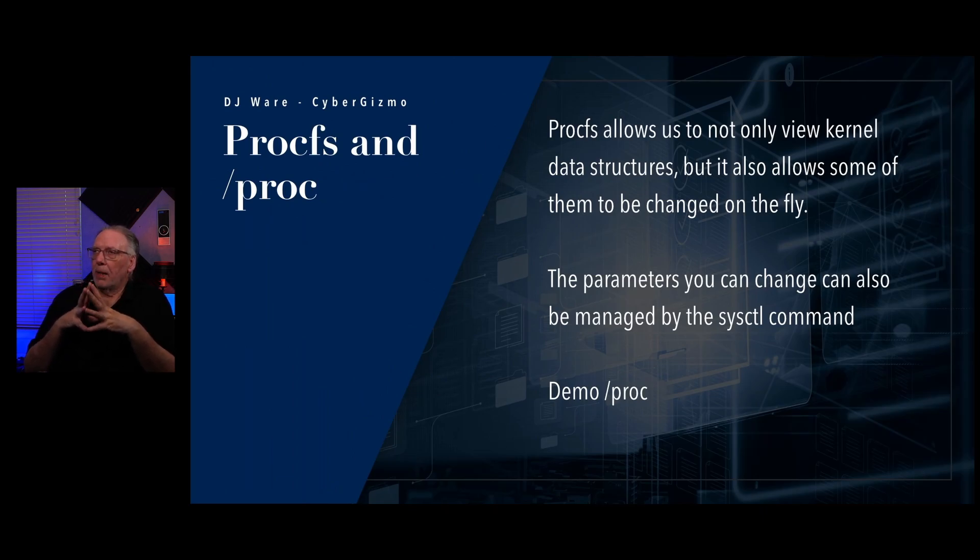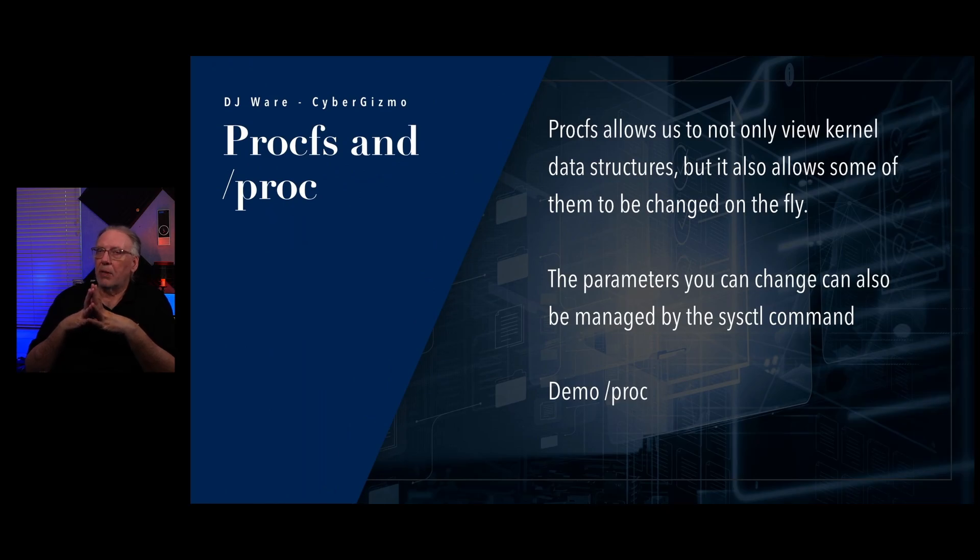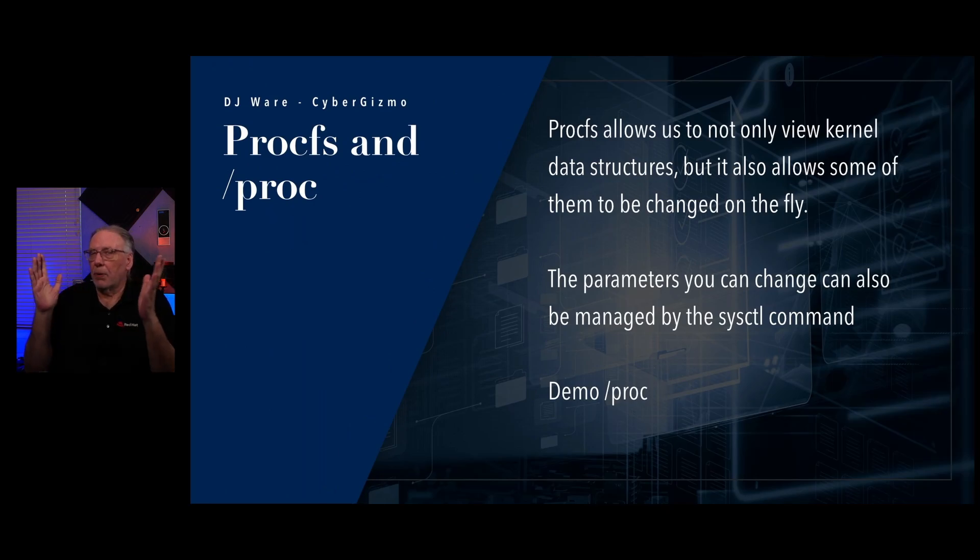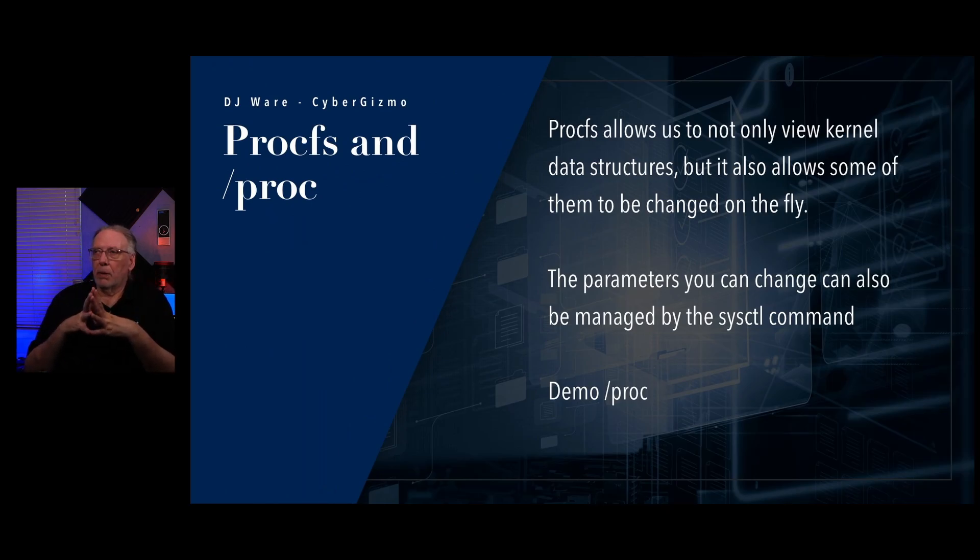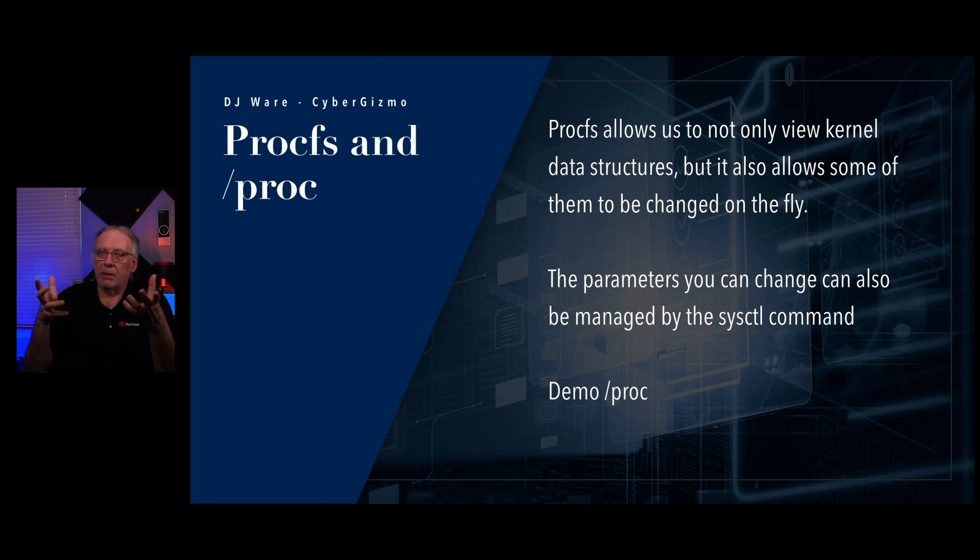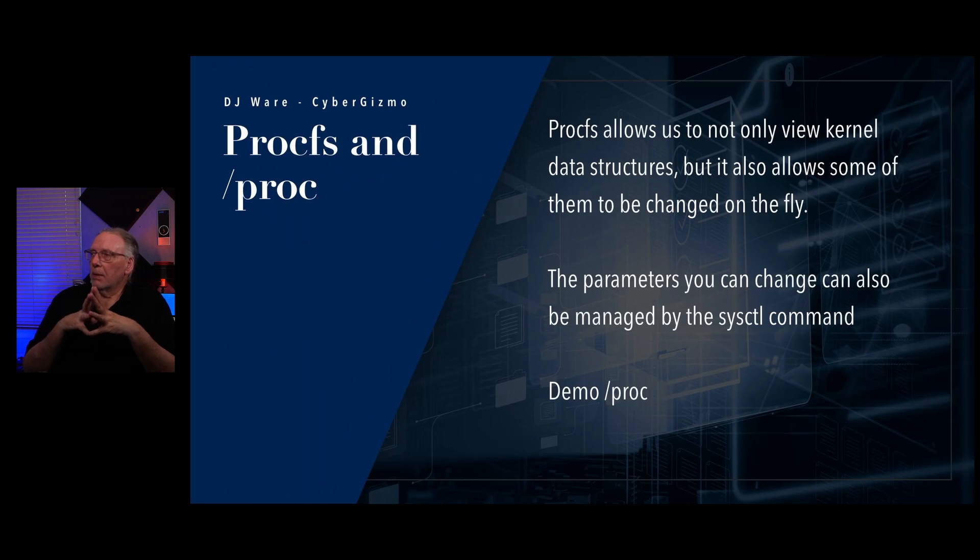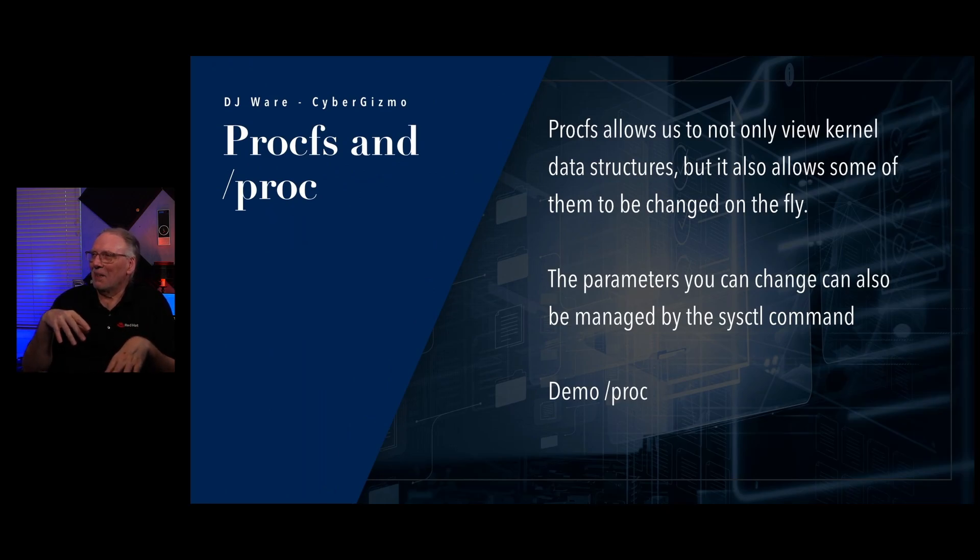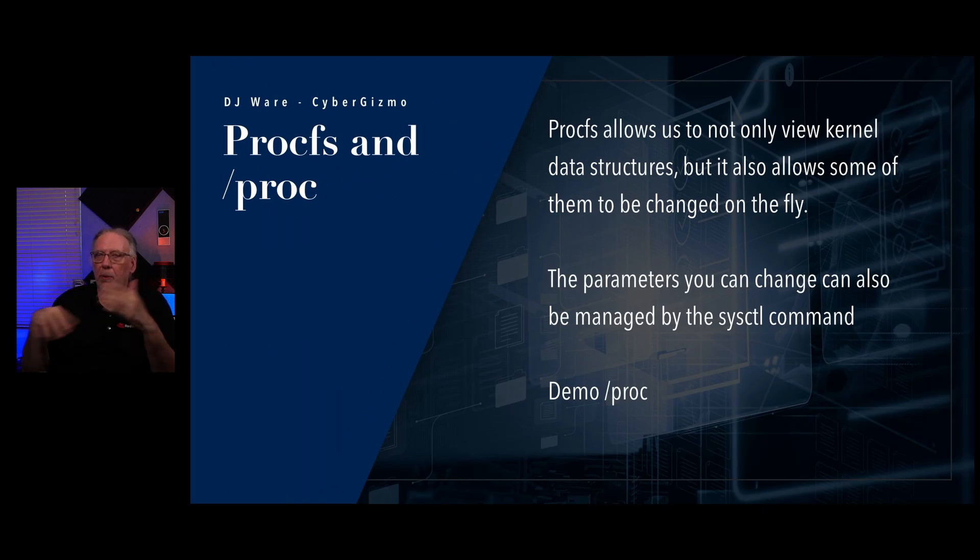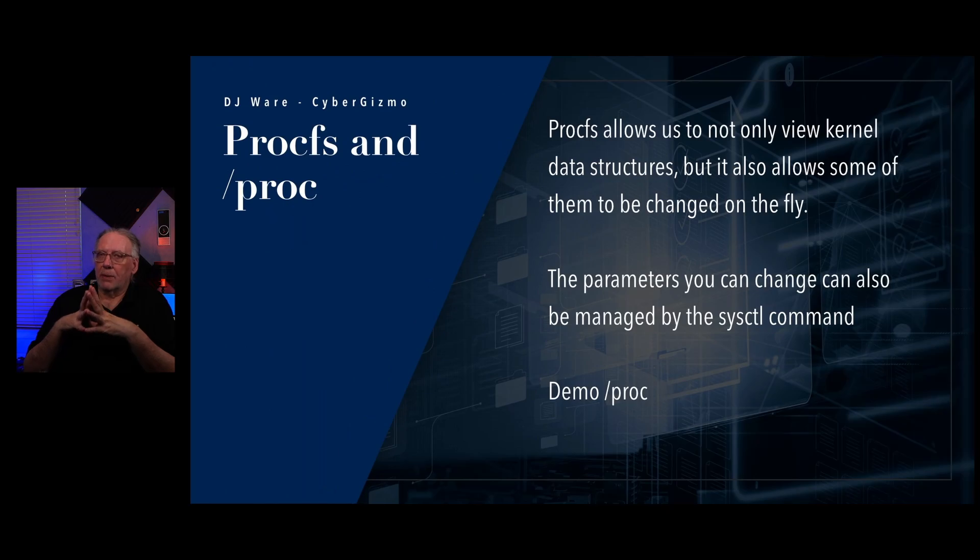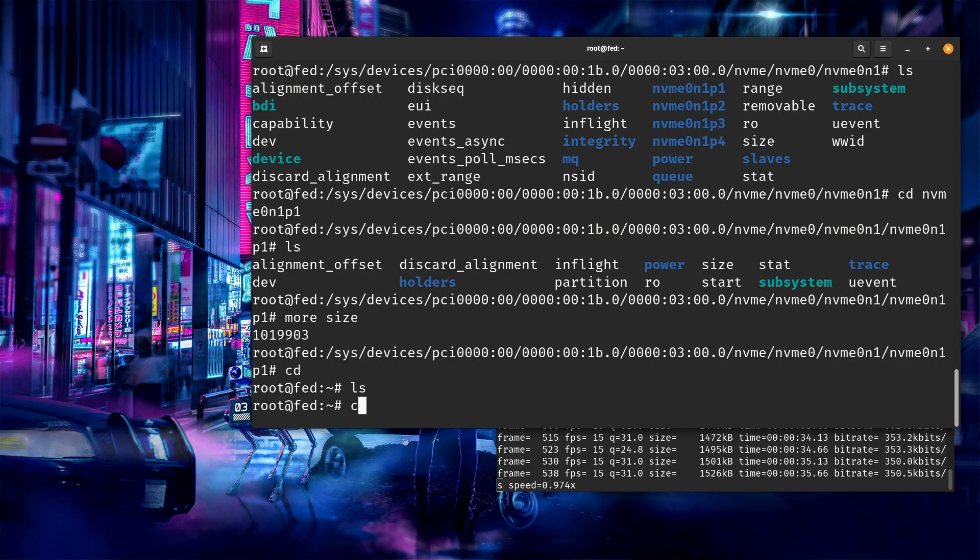You may find procfs and proc listed in your fstab because there are requirements for GNOME to have those in there. So you may find those in your distribution. Not always though. It could be auto-mounted just like sysfs is. That allows us to not only view the kernel structures, but it also allows some of them to be changed on the fly. And if you make changes to those data structures, the kernel picks it up and it does whatever you told it to do immediately. If you expand the maximum number of files or you tell it that you want it to prevent certain kinds of routing on your network, that takes place immediately. There's no reboot needed.